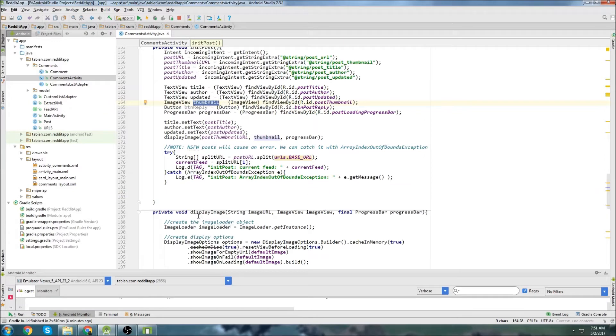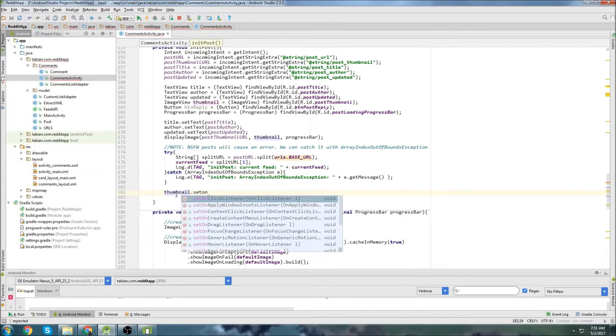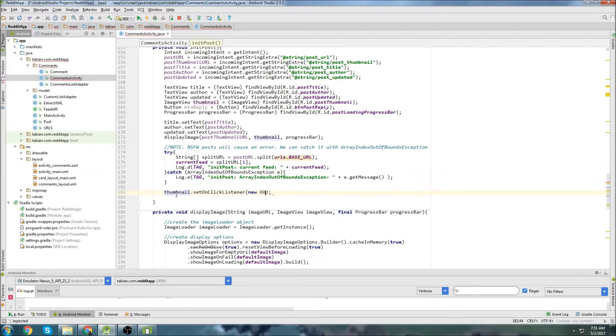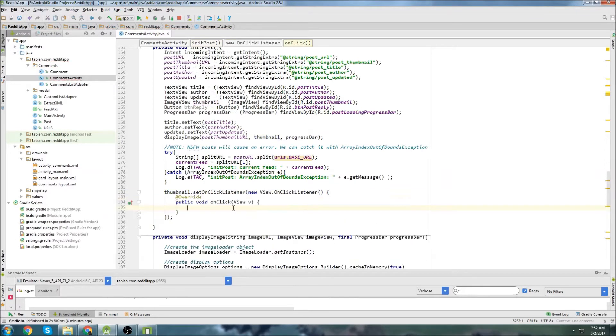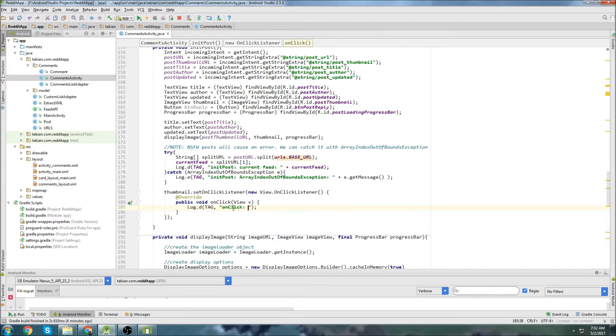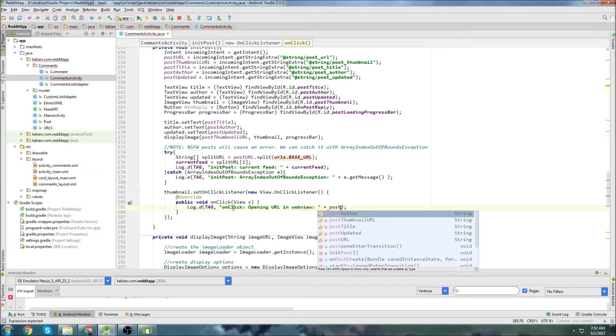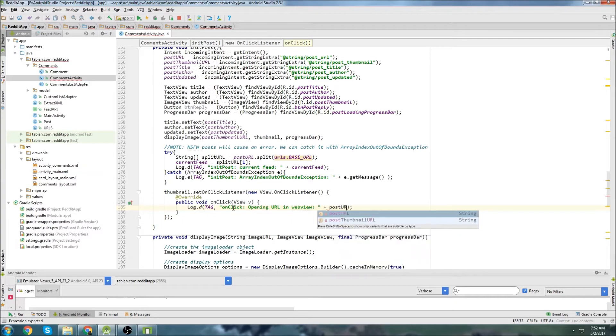We just grab the thumbnail name, which is right here. Go to thumbnail, set on-click listener, new on-click listener. Then we're just going to log that we actually clicked on the thumbnail itself. Opening a URL in a web view, and then just type out the post URL here.